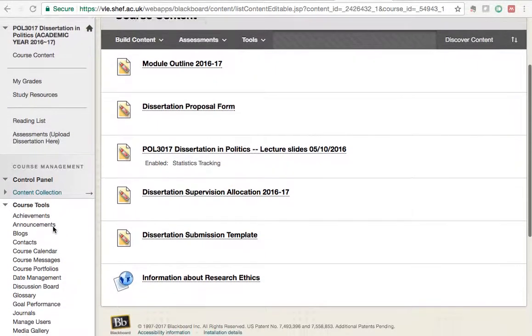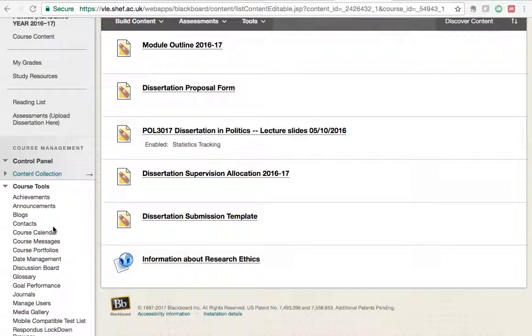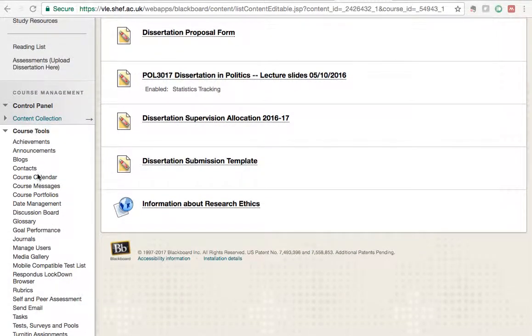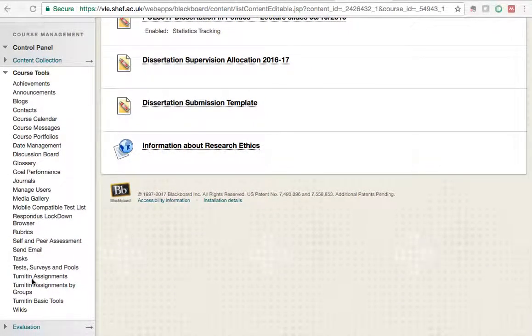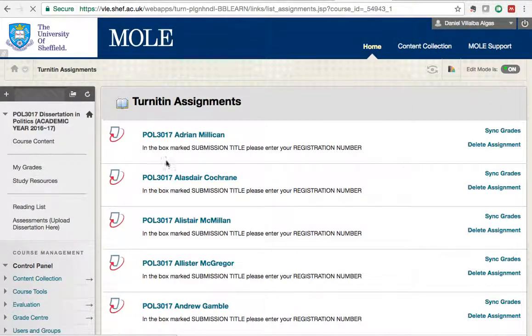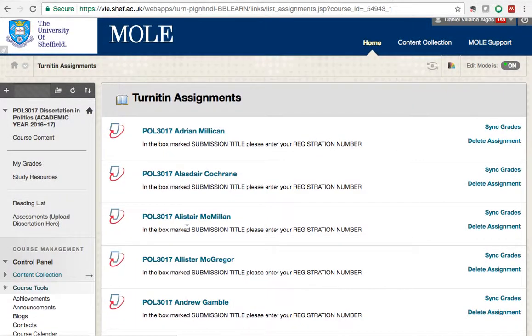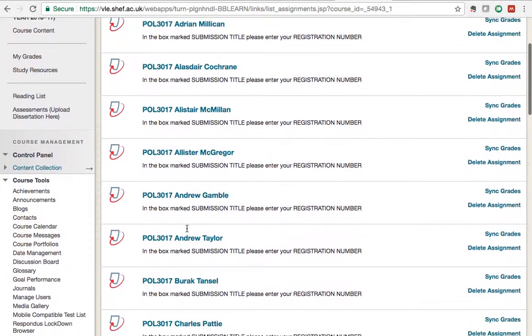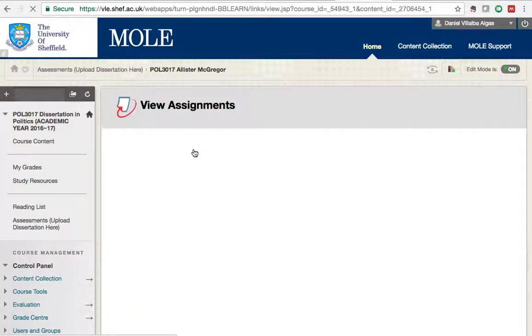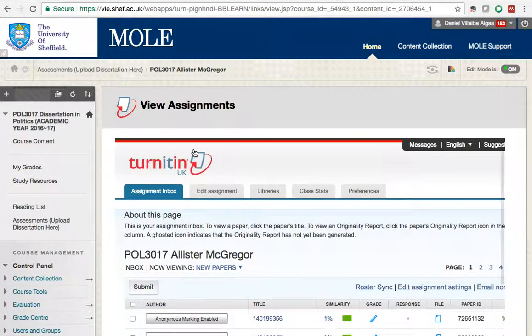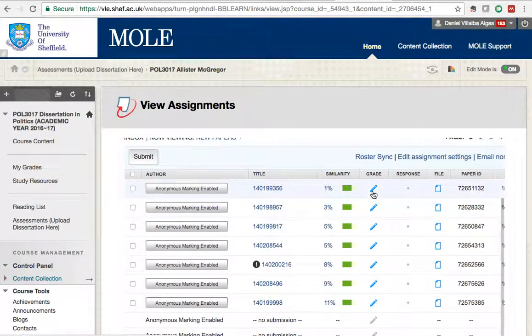The thing that you need to do is go to the Turnitin link. So course tools, on your course, Turnitin assignments. Now you will see all the Turnitins here, so just click the one that you want. Click on one of the assignments.